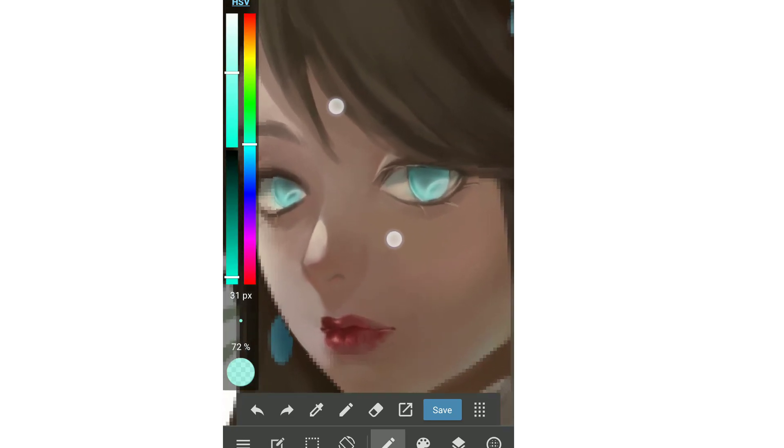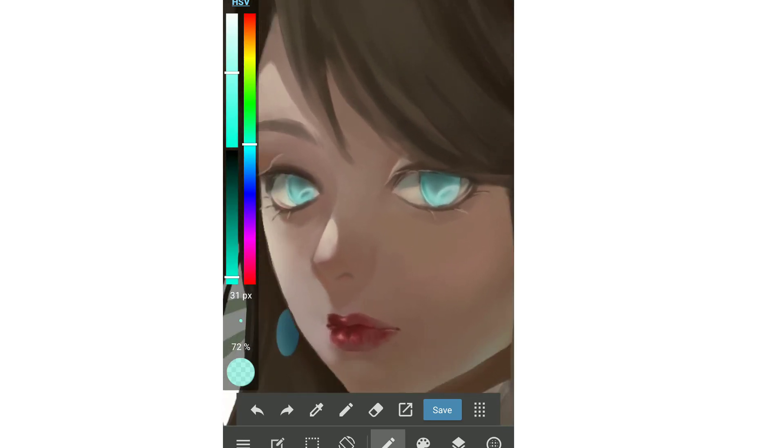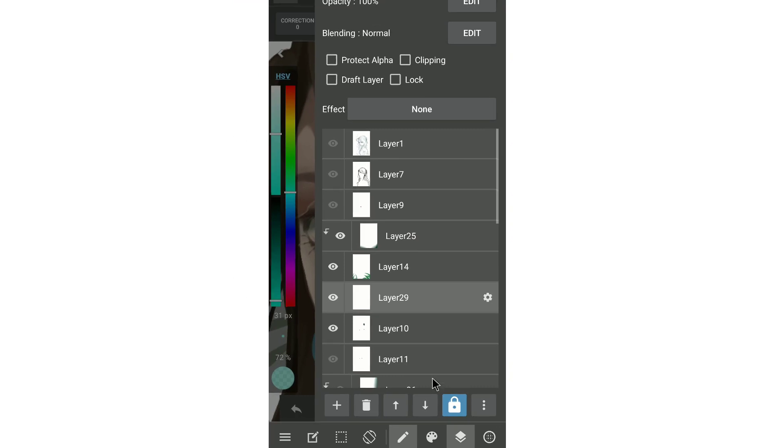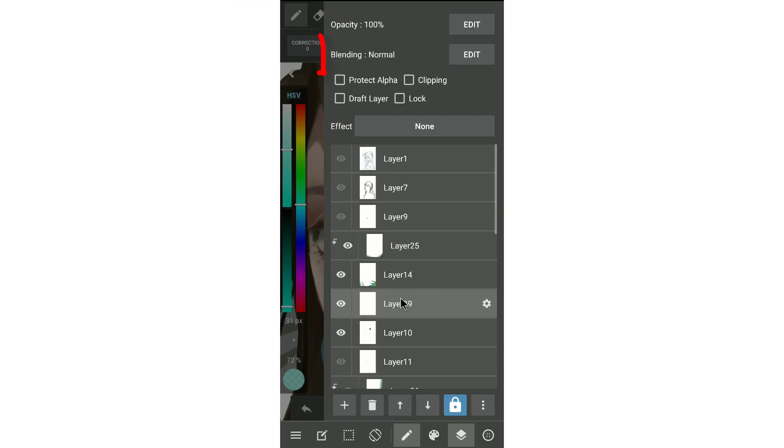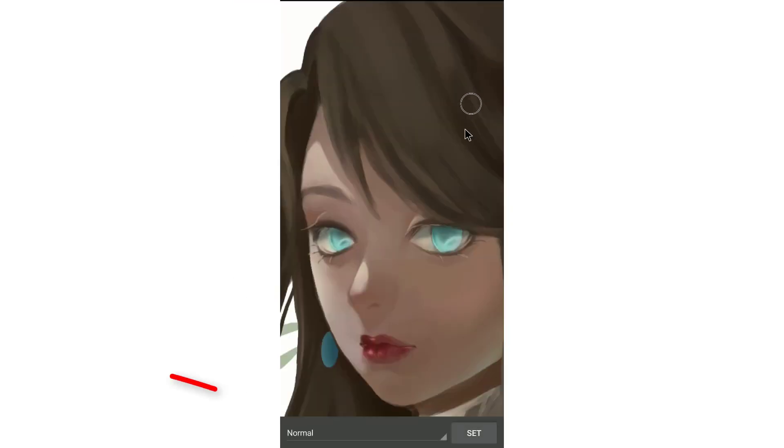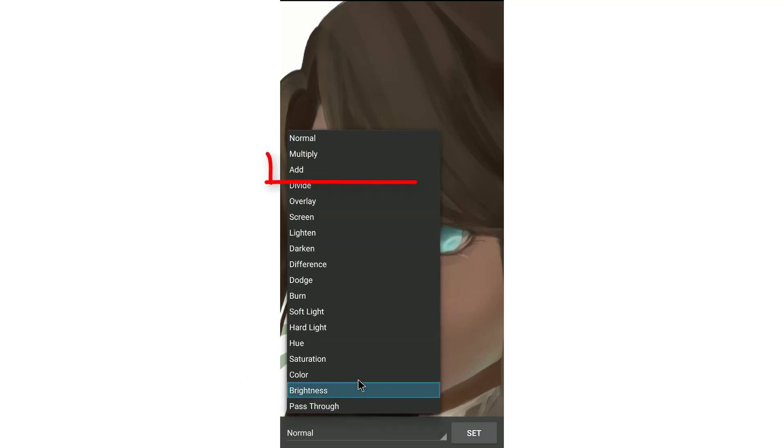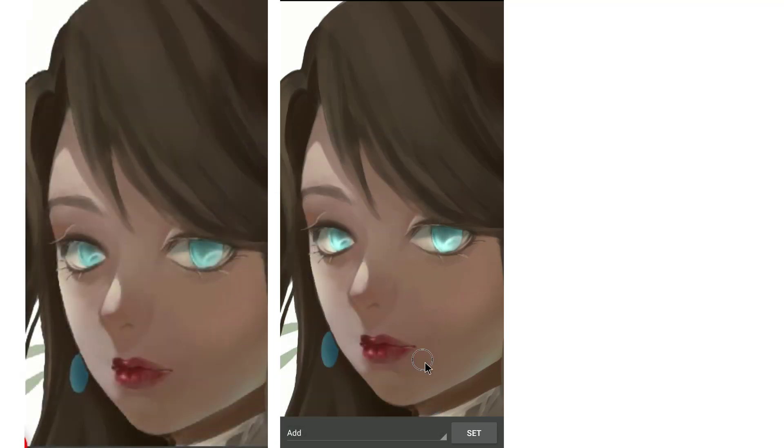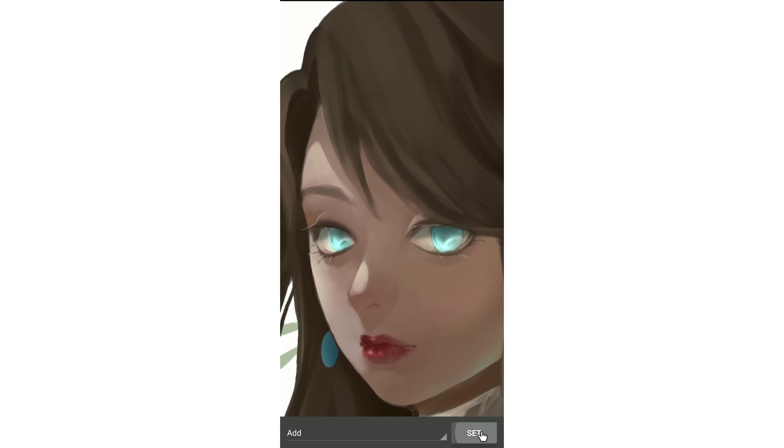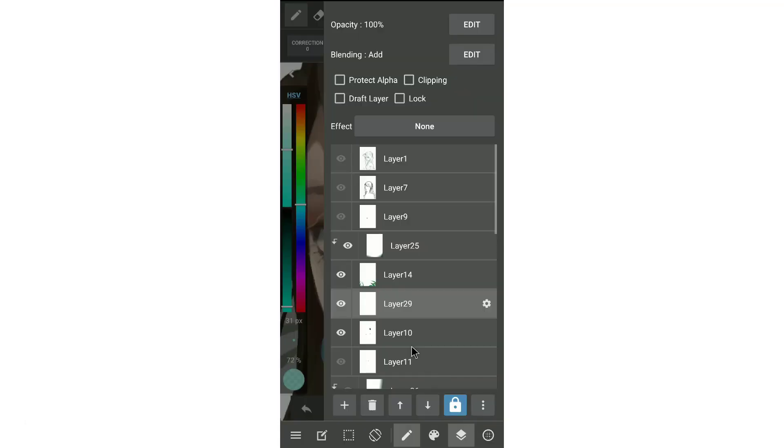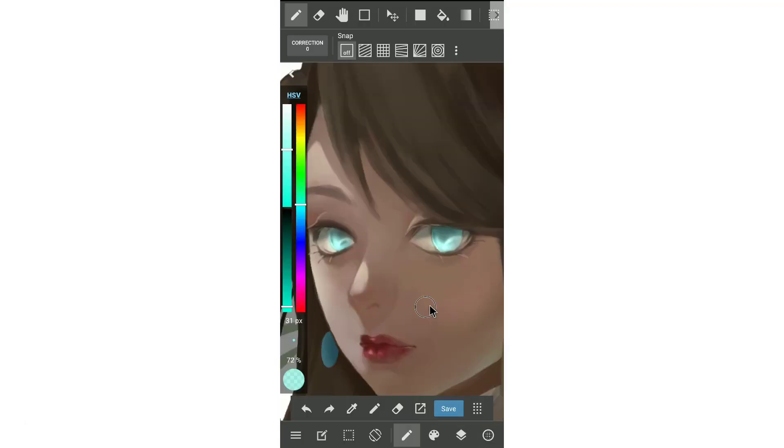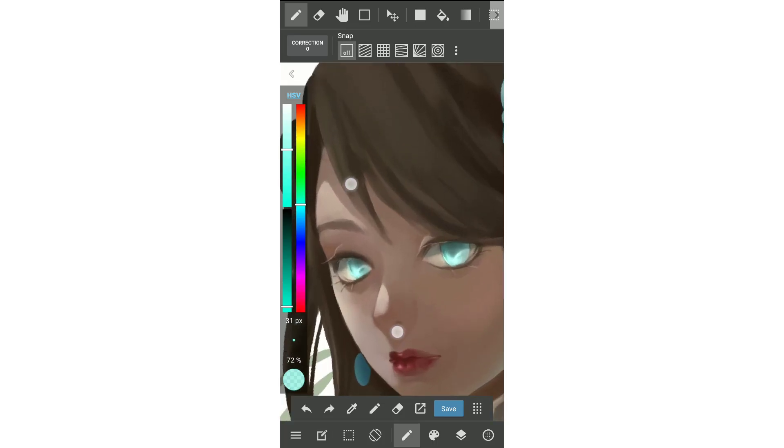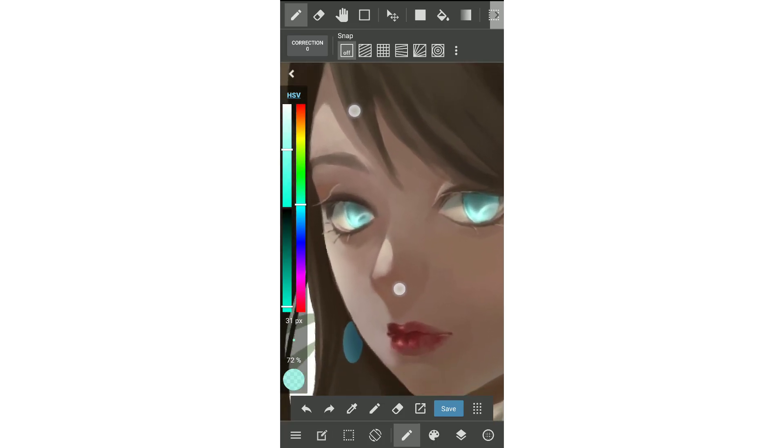Now I will go back to the layer and click to the blending to make the magic. Click here, edit and choose add. Then you can see the result. The eyes is glowing. When you view it, go back and check it. And then we will do the same for the accessory with the airbrush.